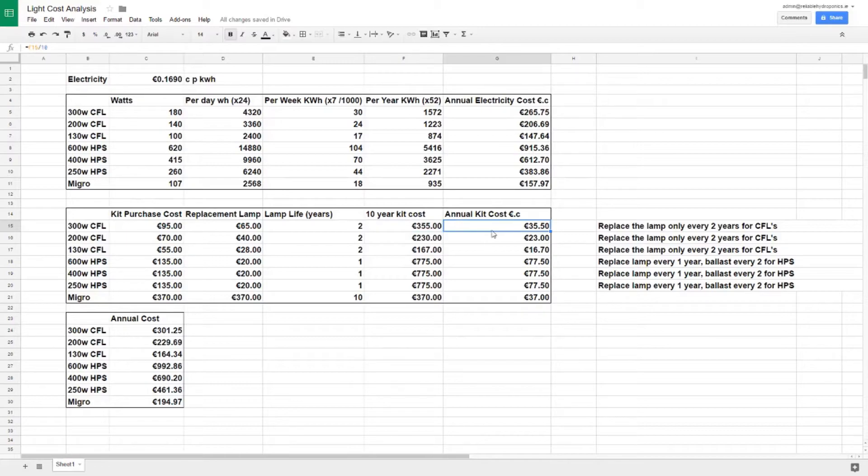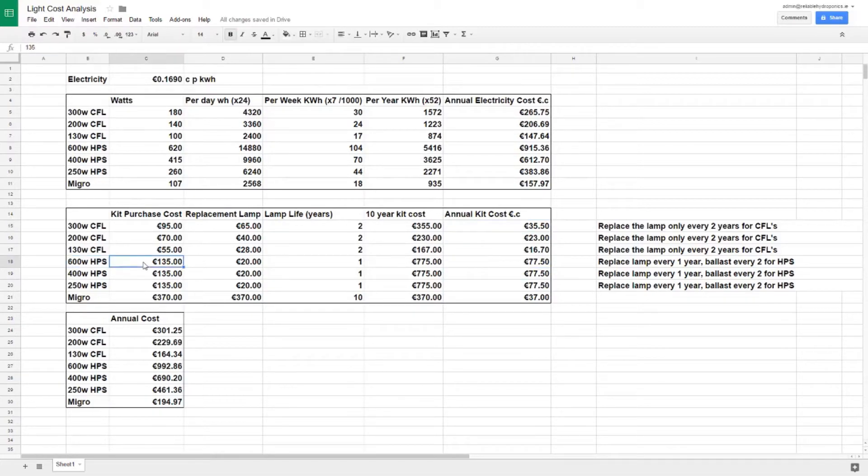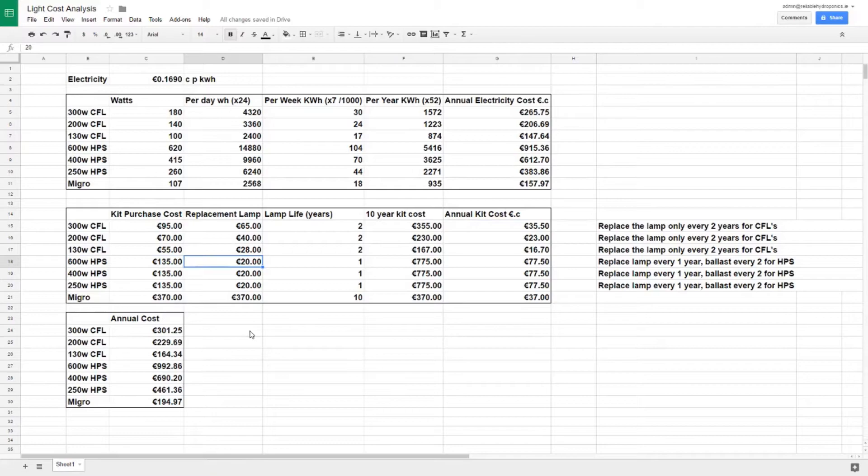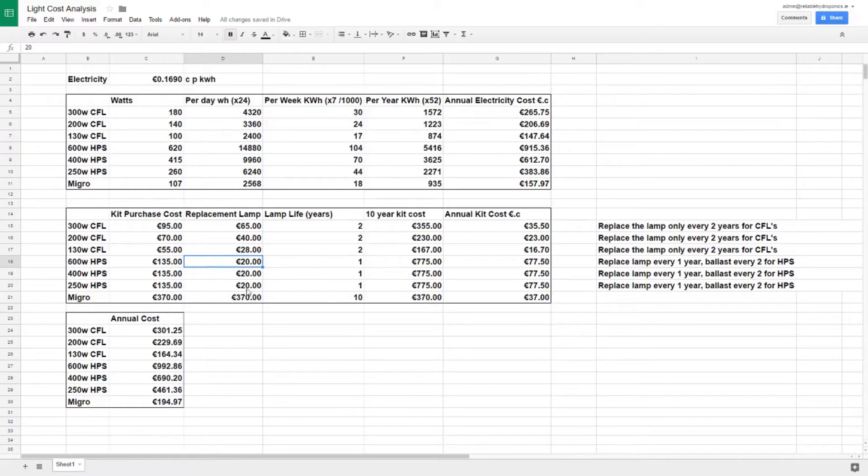It's a little bit different with the HPS - the kit cost is a little bit more, this is a digital ballast, but every year you want to be replacing that lamp. An HPS lamp will drop off pretty quickly after about seven or eight months, so the efficiency of the light goes down but the amount of energy it uses stays the same. So you want to be changing that bulb pretty frequently.